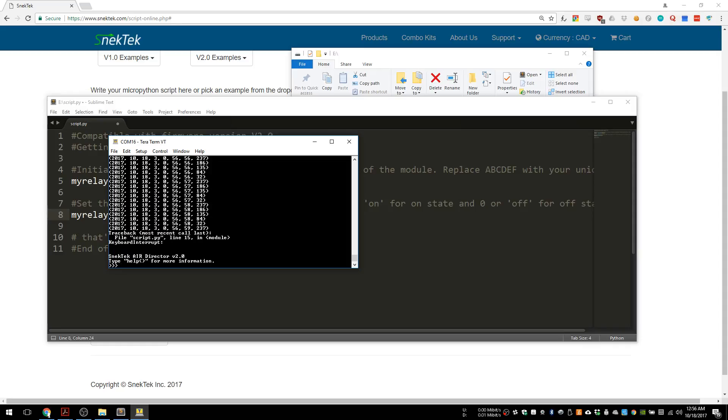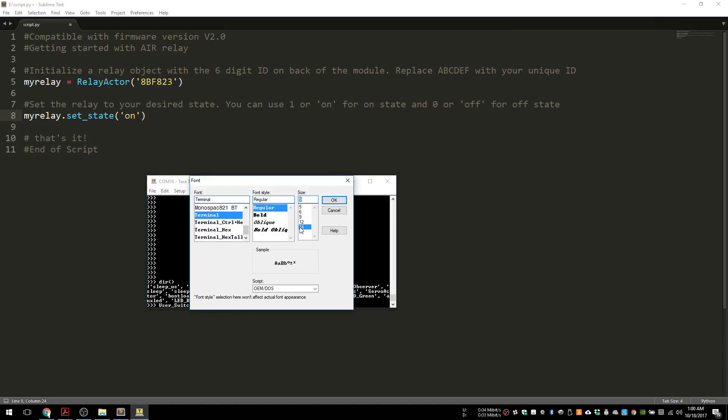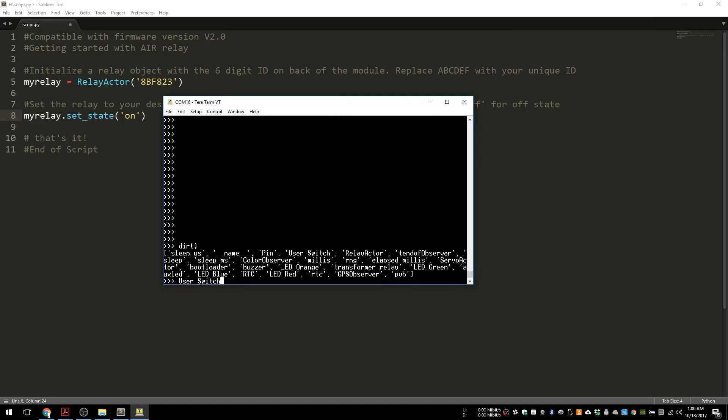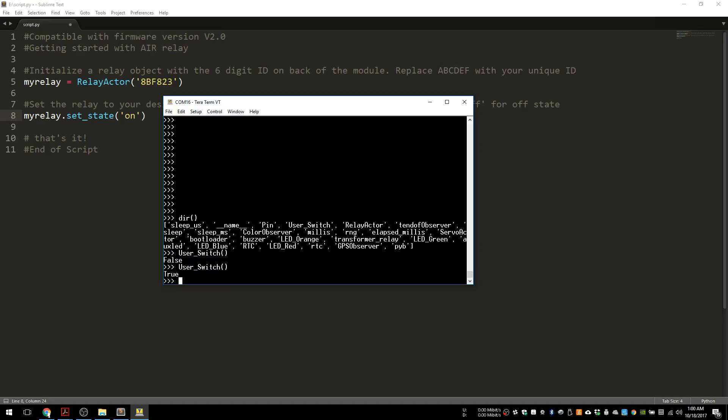What we're going to do is use the user switch which is on top of the director. The way we access it has a name but I forgot, so we'll type in here to see what objects we have available. You can see user switch is available. So I type in user switch, get the state of the switch, and right now it's false. But if I type it again holding the switch, it's true. So we're going to use that in the code.